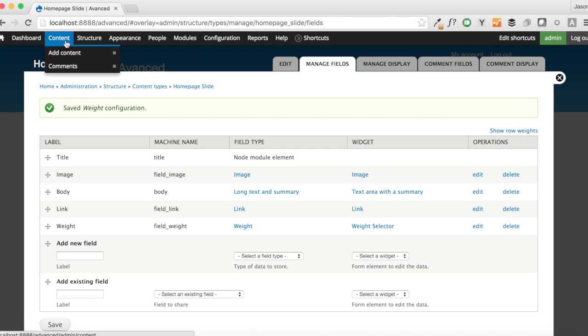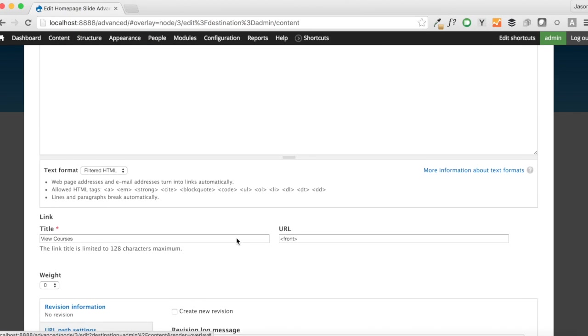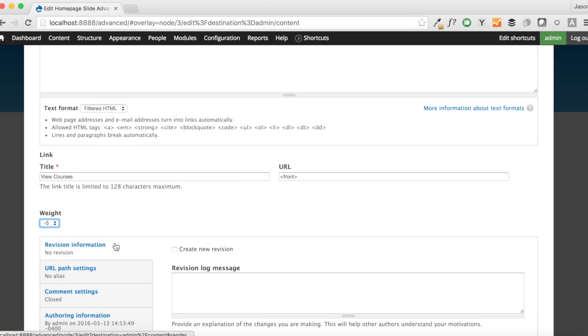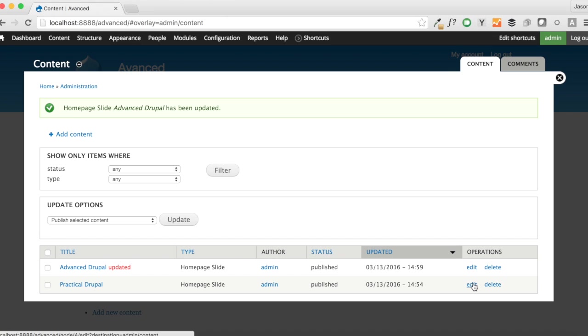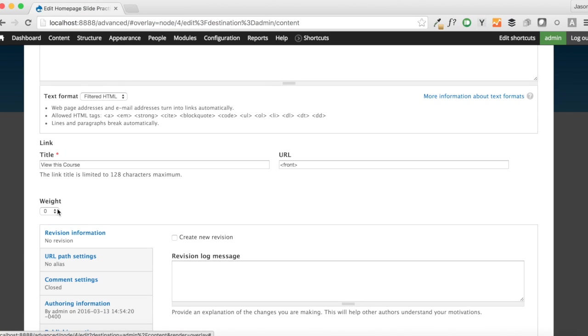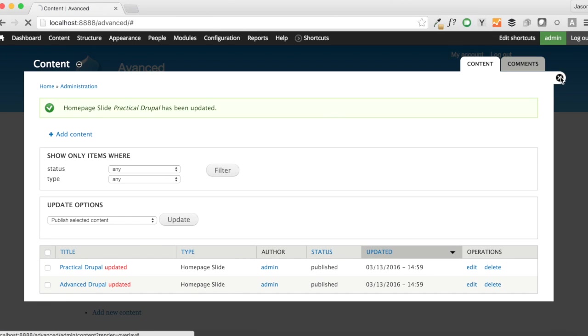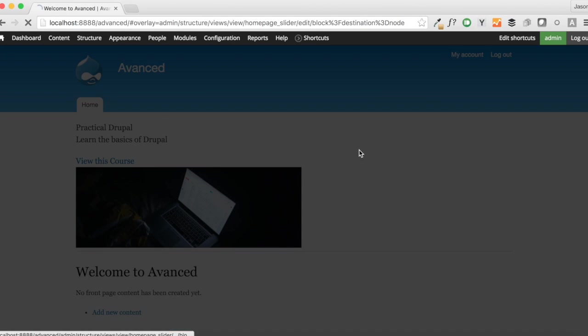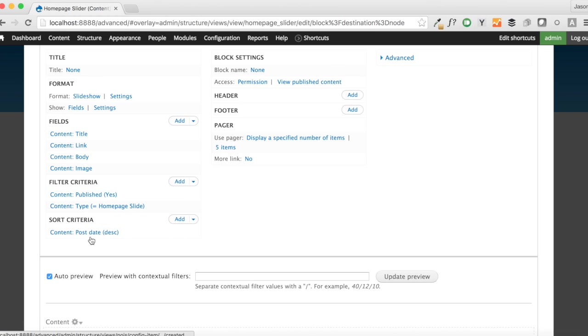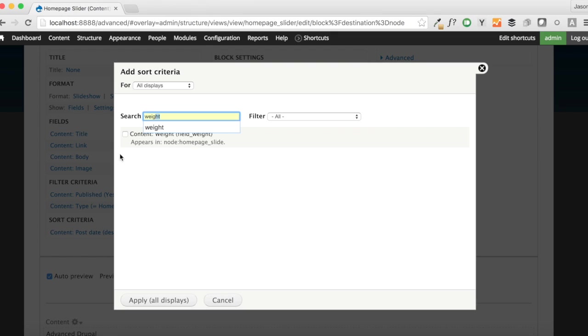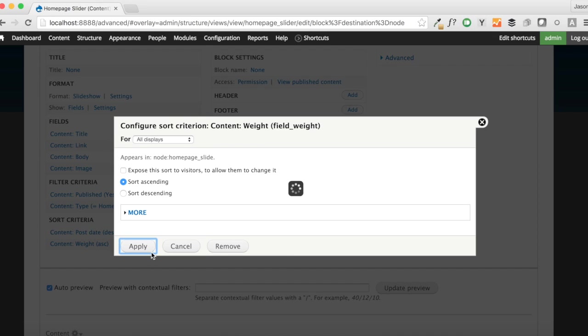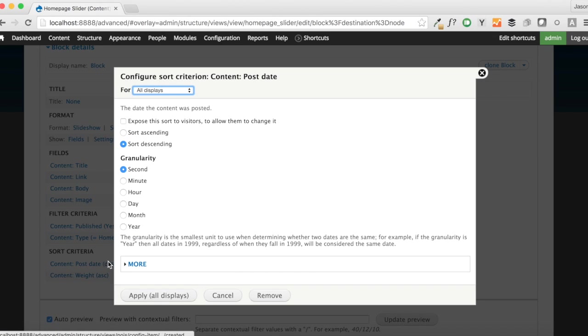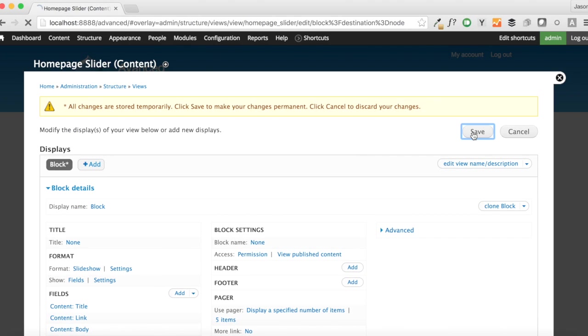Now that we have that in, we'll come up to content. And we're going to edit each one of our slides. We want advanced Drupal here to be our lowest negative 5 weight. And we want practical Drupal to be set at negative 4. And that's not going to change anything here, because we, in our view, are still sorting this out by post date, and that's not what we want. We want to add, in the sort criteria, that weight field from homepage slider. Let's go ahead and save that. Leave it sorted ascending. And let's get rid of this post date here and save that.